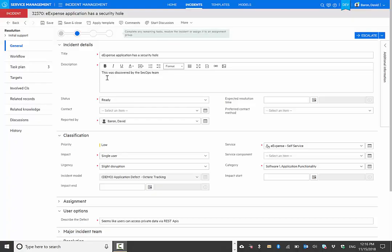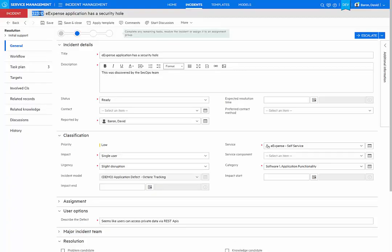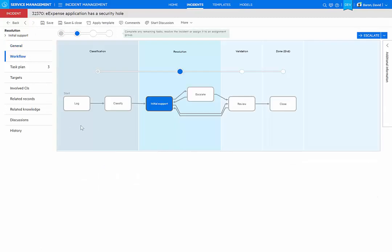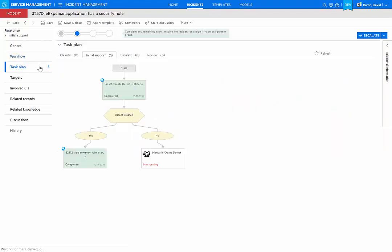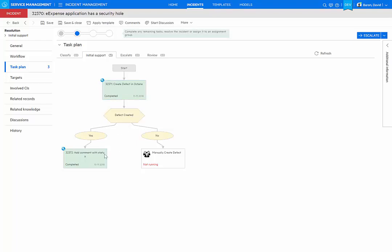We can see that my incident has been created. And within the workflow, the incident has been moved automatically to initial support by its model. In the task plan, an automated flow has already executed to create a defect in Octane. And as that defect was successfully created, it has added a comment into my incident.